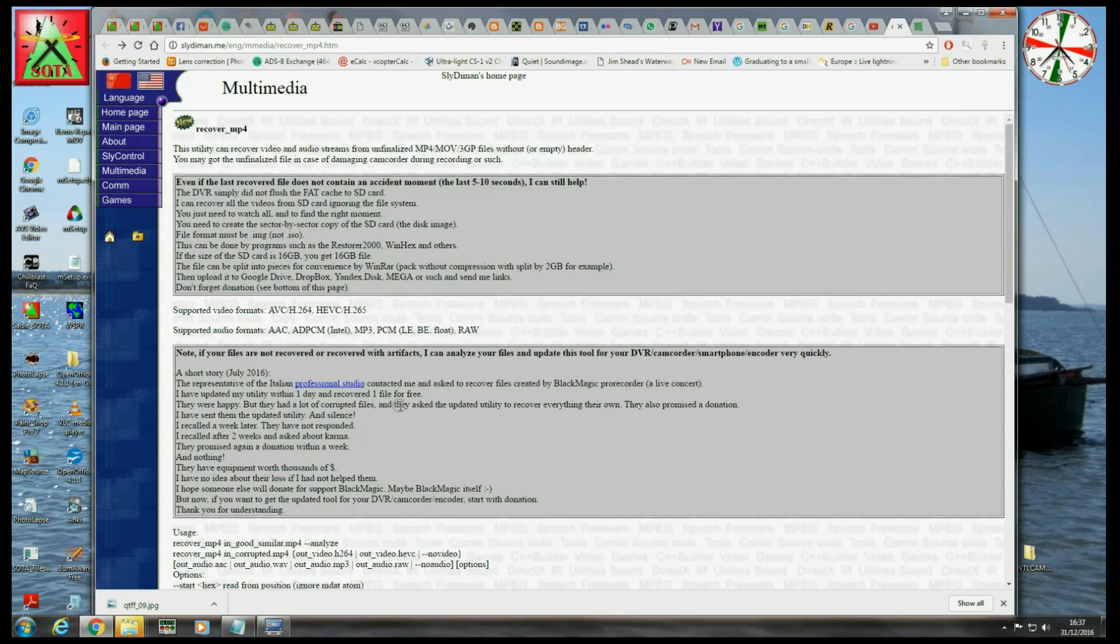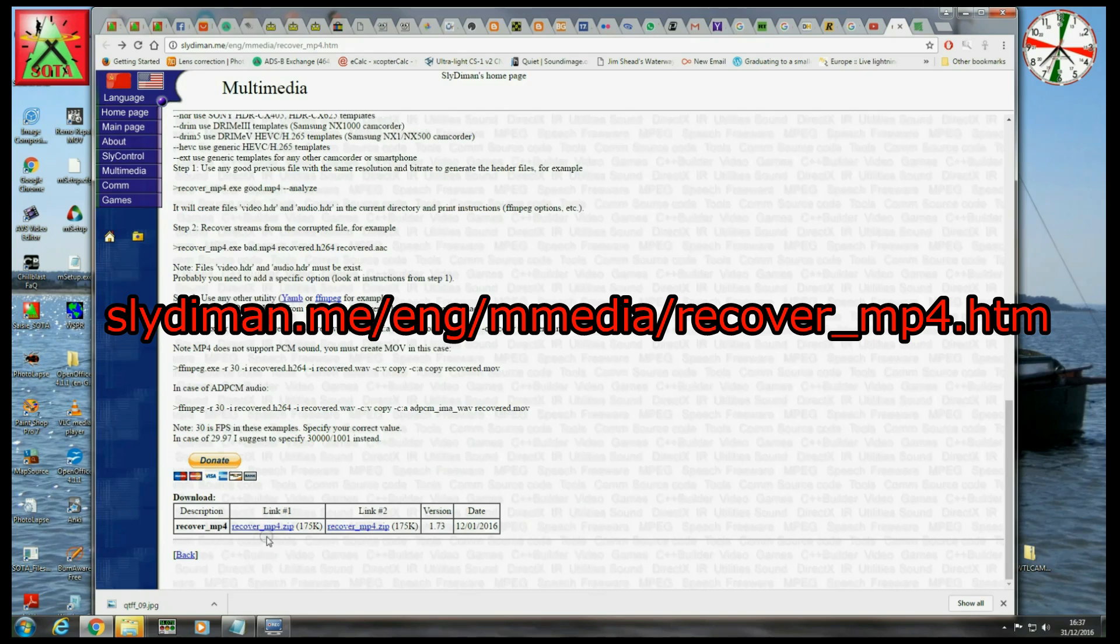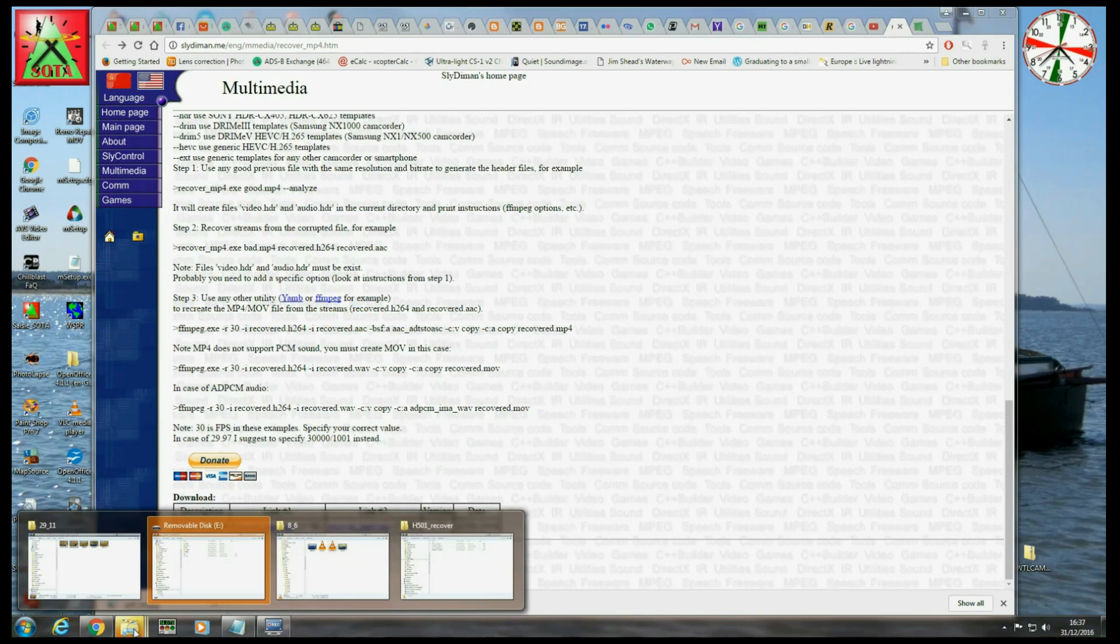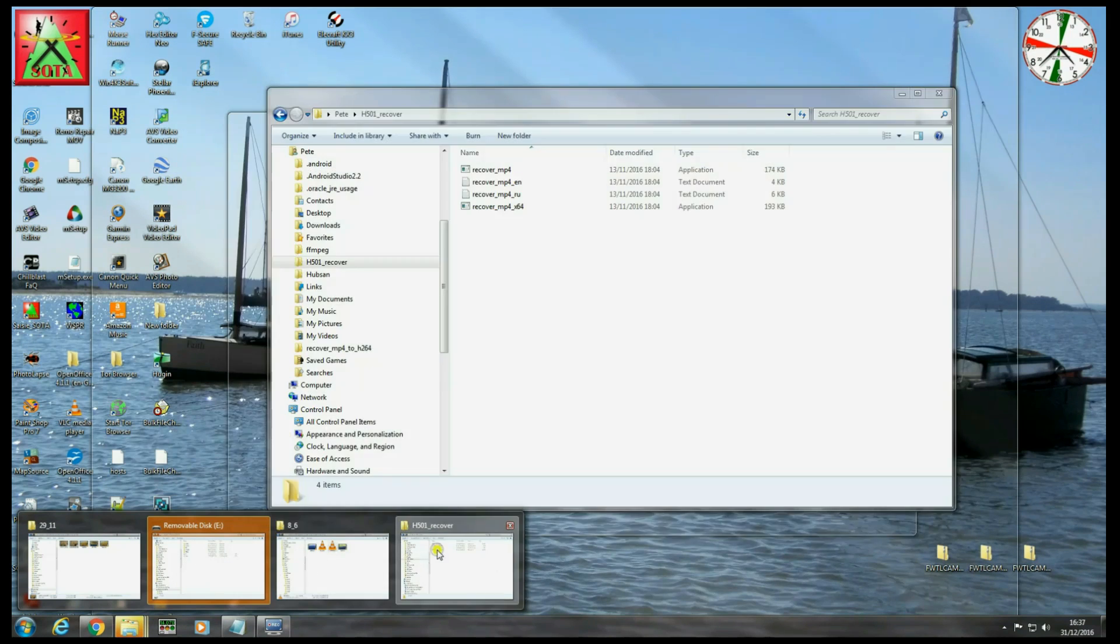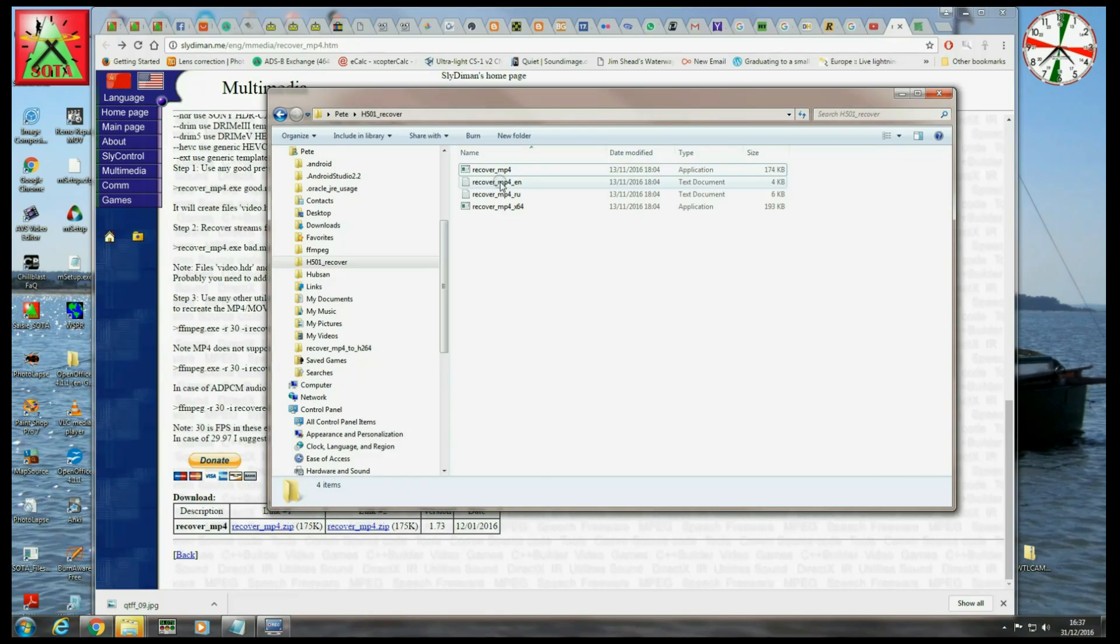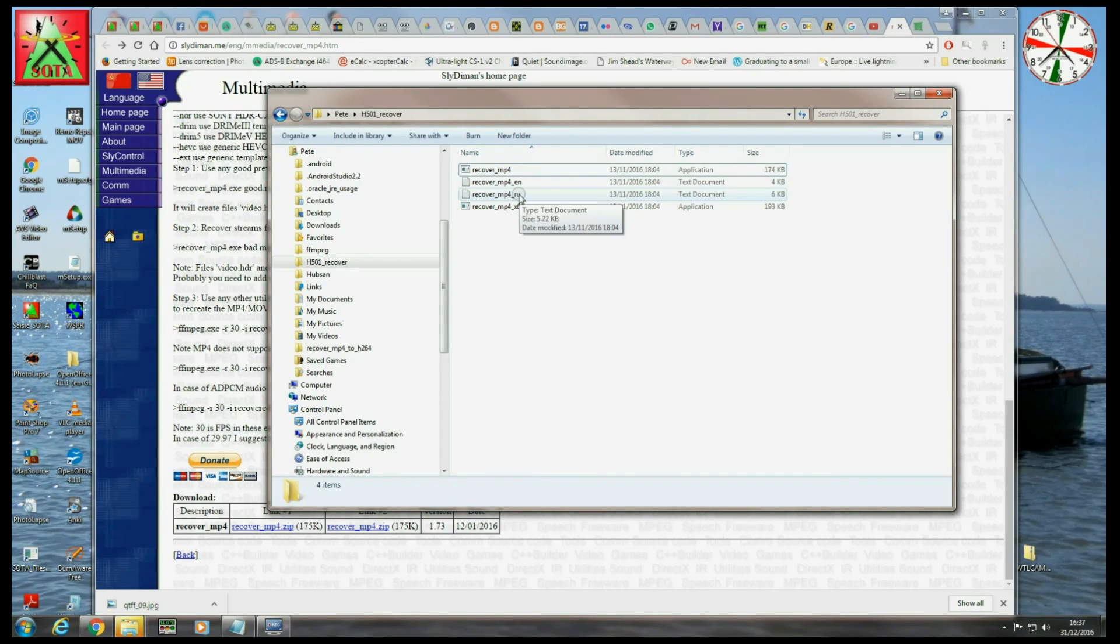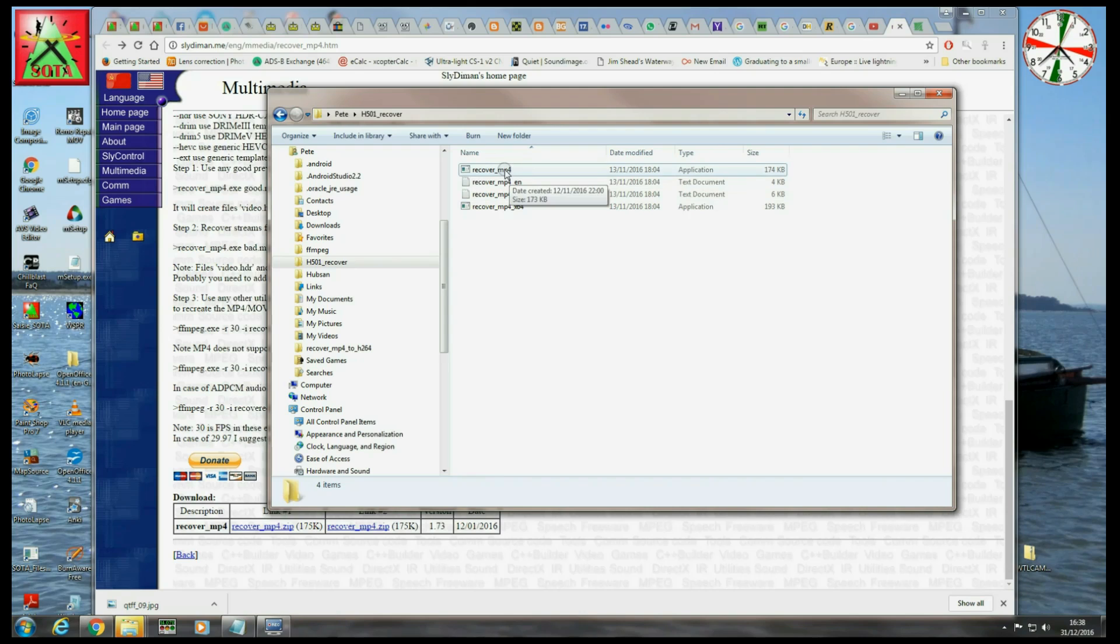So let's go and get the utility then. Go to Sliderman Recover MP4, and down the bottom of this page you'll see there's a couple of links to the zip file. Download that zip. I've already unzipped it and I've put it in a directory called H501 Recover, and I'm going to work from this directory and do everything from this directory to make life easy, because there's certain file names and paths you need to put in. By having everything in one directory, it makes the syntax much simpler. You don't need to do this. You can put the files wherever you want, but you're going to have to specify where they are on your particular drive.